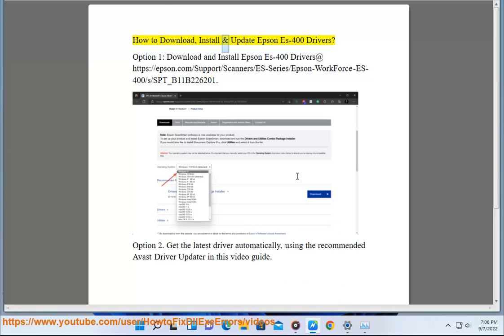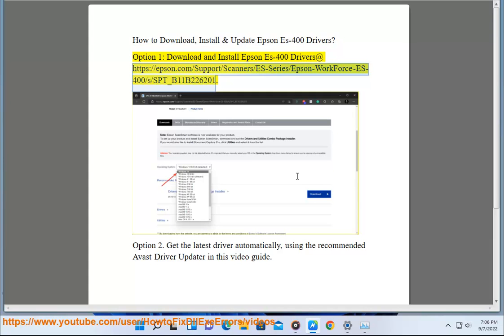How to download, install and update Epson ES400 drivers. Option 1: download and install Epson ES400 drivers at https://epson.com/support/scanner/es-series/epson-workforce-es-400/s/sbt_b11b226201.